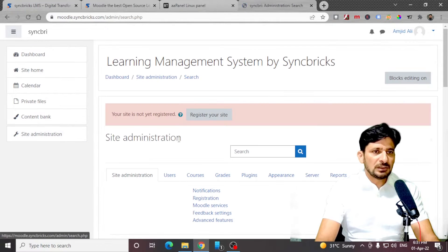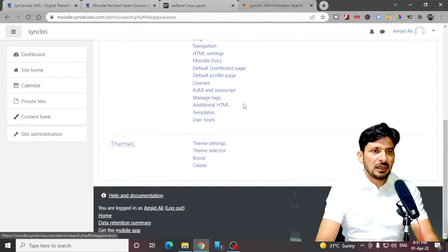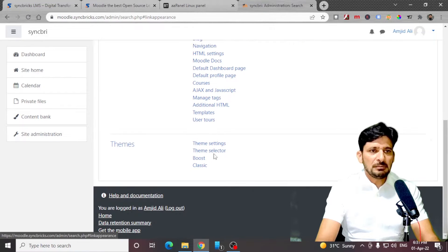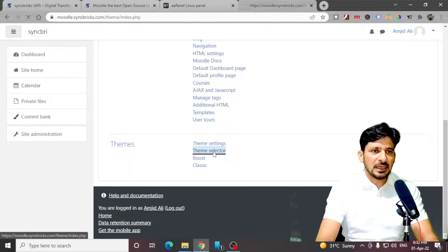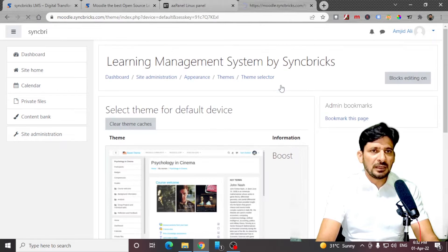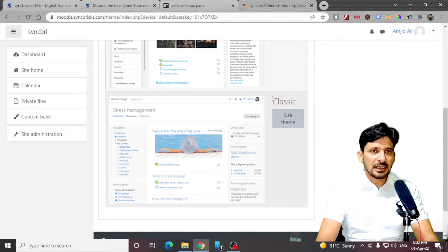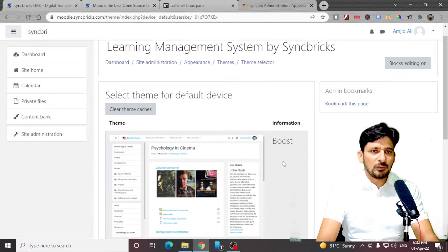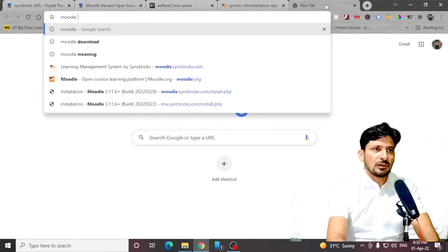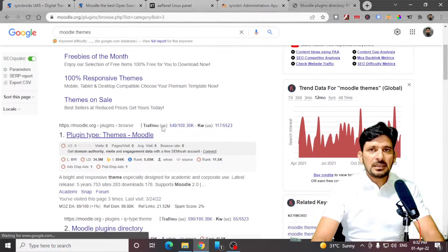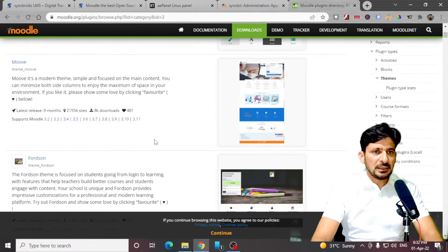Here is the site administration appearance. In appearance, you can change the logo. If you see themes here, I'll click on theme selector. There is one theme here, and if I go back to change theme, I can see only two themes are available — the classic theme and the boost theme. So I can go to Moodle themes. A theme is considered as a plugin, one of the plugins.